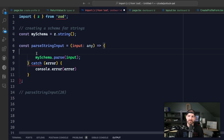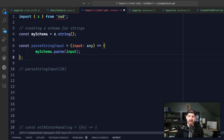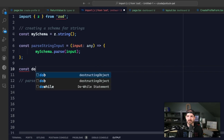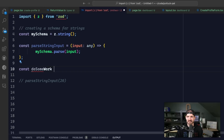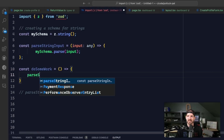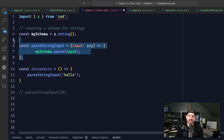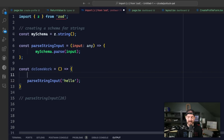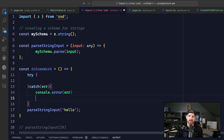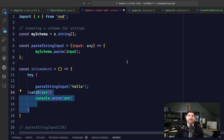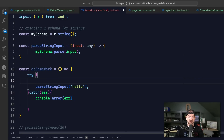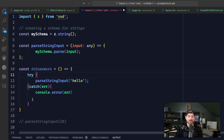The alternative is if I have a function that calls this - let's say 'do some work' - and inside of here we call that parse string input function and pass in a string of 'hello.' If we didn't handle the error here, because this will throw an error if it's not valid, then we can come down and handle the try-catch down here. Basically, the decision is: in the function I'm writing, is it my responsibility to handle this error, or is it the caller's responsibility?